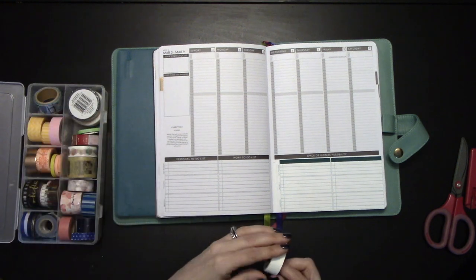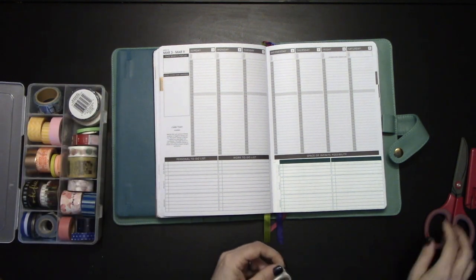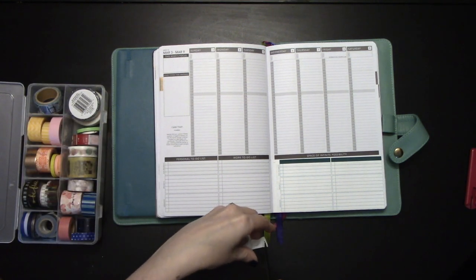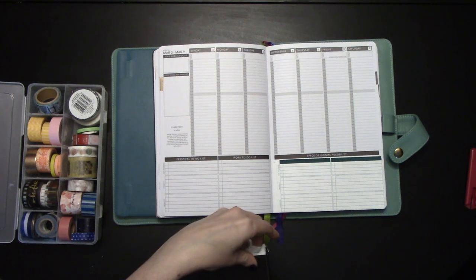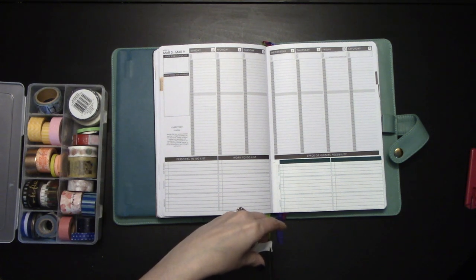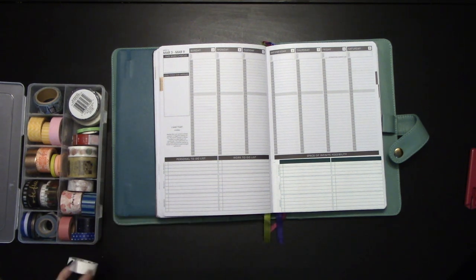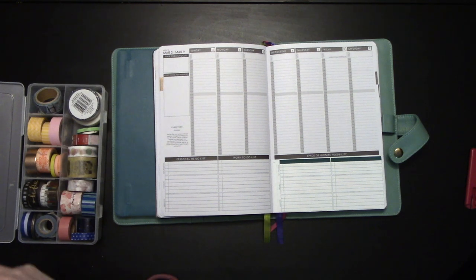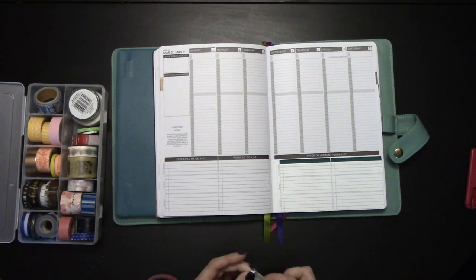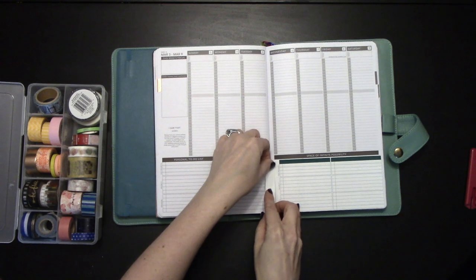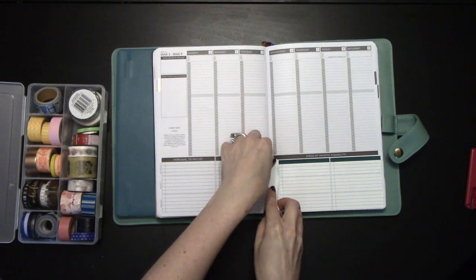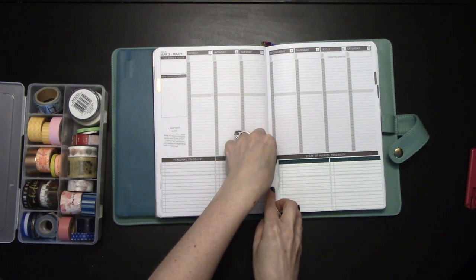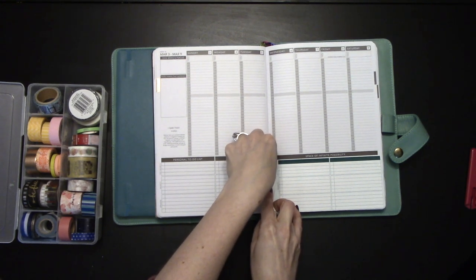I'm going to trim up the edge so that it's nice and even. I'm going to go ahead and make sure I've got this lined up with my scored edge.